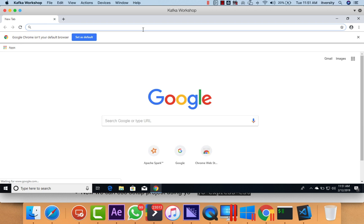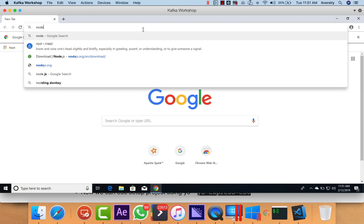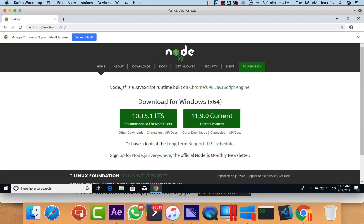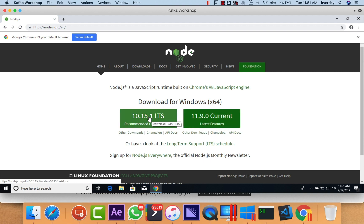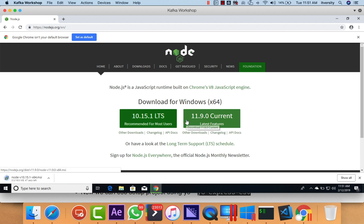We can open the browser and then go to nodejs.org. Here you can see the download for Windows. There are two versions available: 10.15.1 and 11.9.0. Instead of using 11.9.0, I will be setting up 10.15.1 because it is under LTS. I am clicking on this — it is downloading something called MSI, which stands for Microsoft Installer.